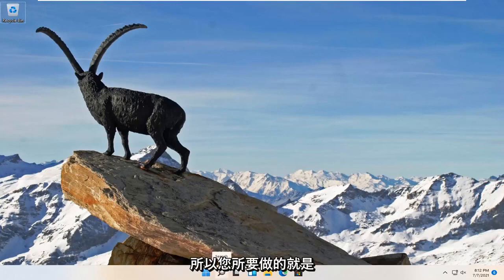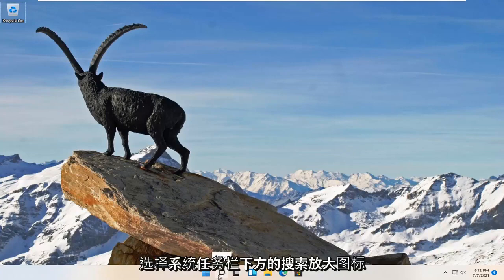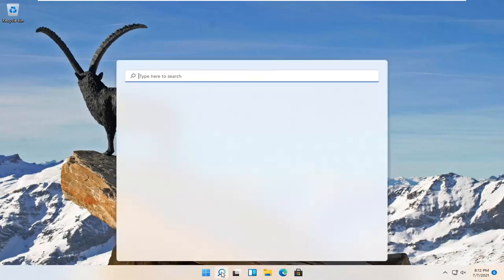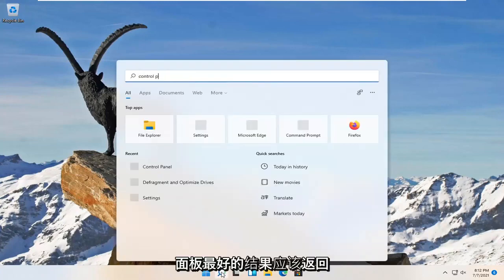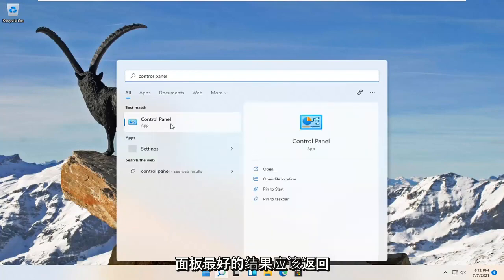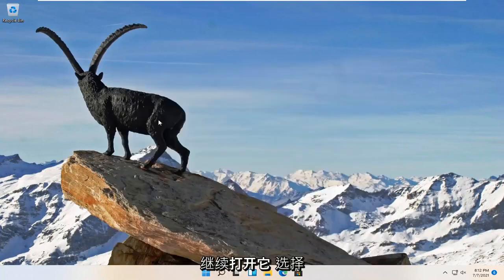All you have to do is select the search magnify icon on your system taskbar and search for Control Panel. The best result will come back with Control Panel. Go ahead and open that up.